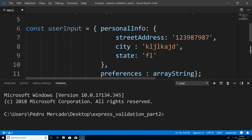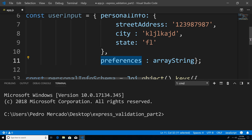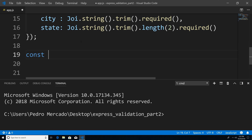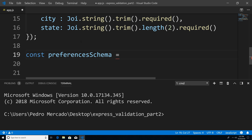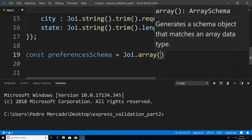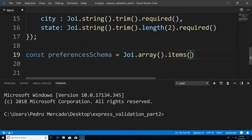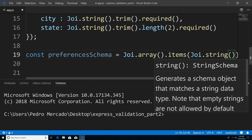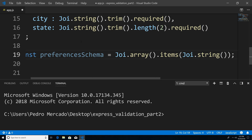Now that we have our personal info schema out of the way, let's develop a schema for preferences. I'm going to say const preferencesSchema. This time, instead of using joi.object().keys(), we're going to say joi.array(). This is going to give us an array schema, and we're going to use a helper method called items(). What items() takes in as an argument is basically any schema you want. In this case, we want an array of strings, so I'm just going to pass in joi.string(). This is going to make sure that all the items within the array are all strings.